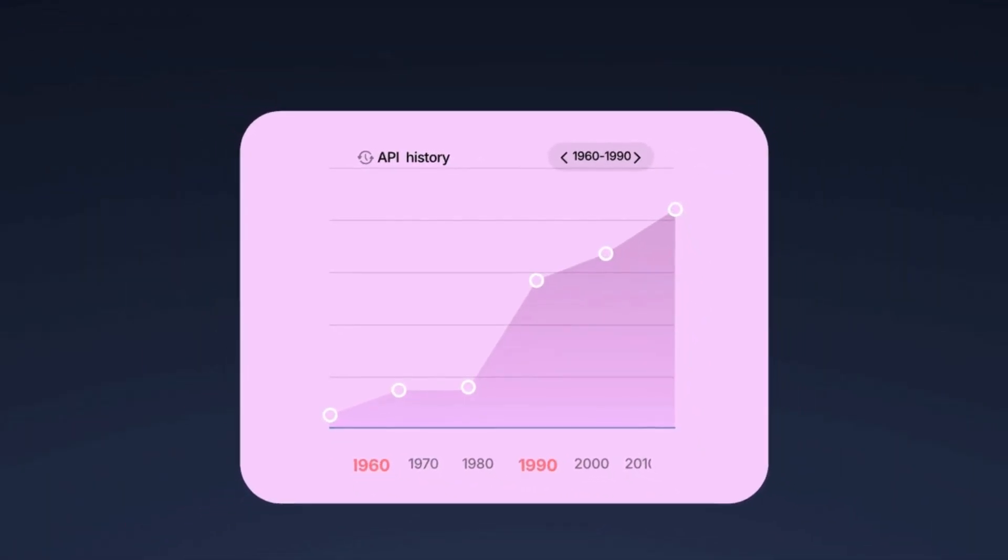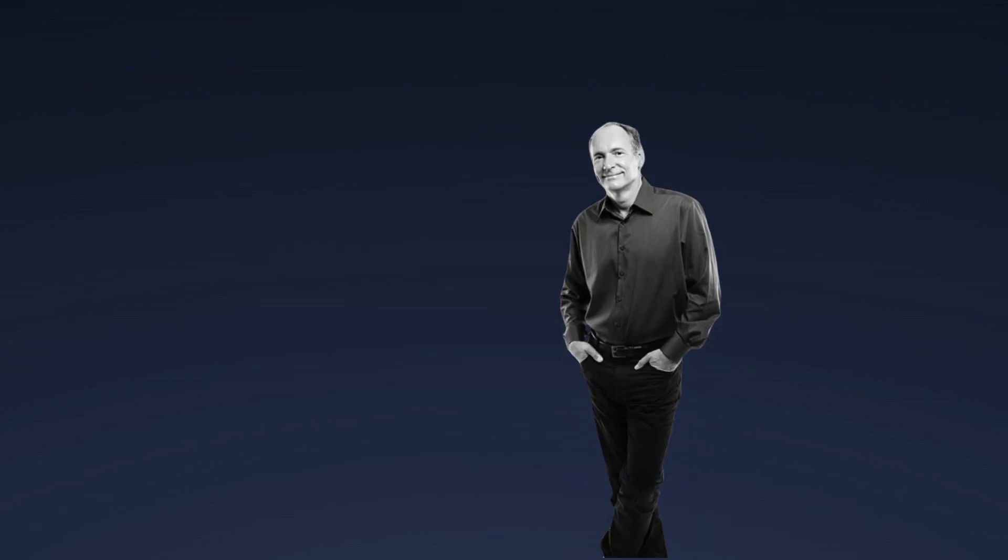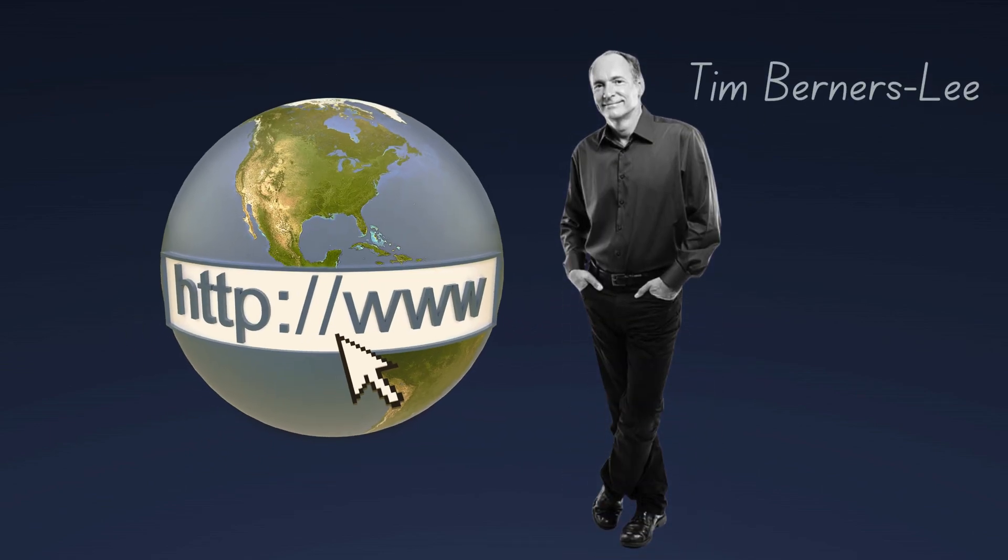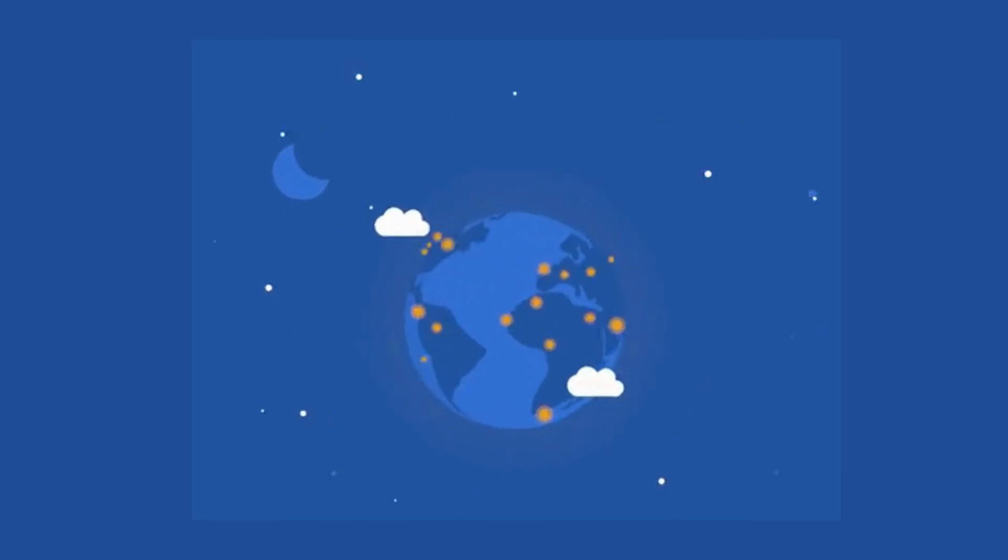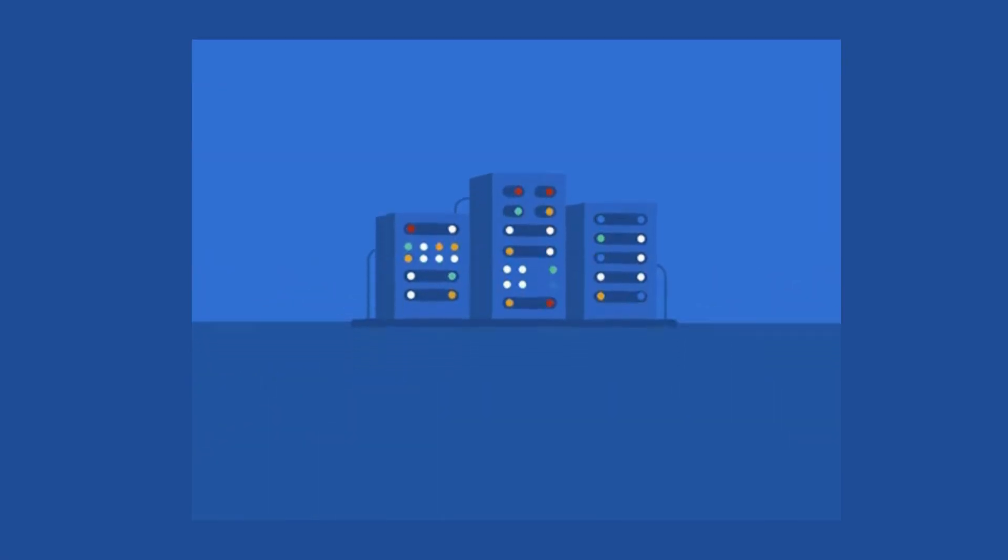However, APIs really started to take off in the late 1990s, especially with the growth of the web. This was the period when web-based APIs began to be used for a variety of services, like accessing data from websites.